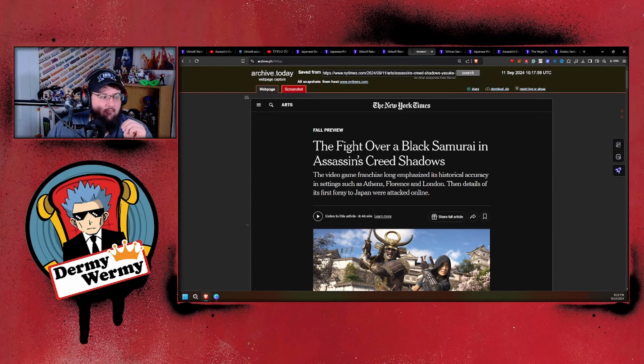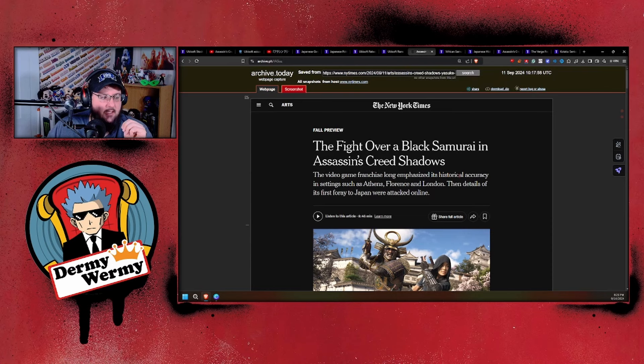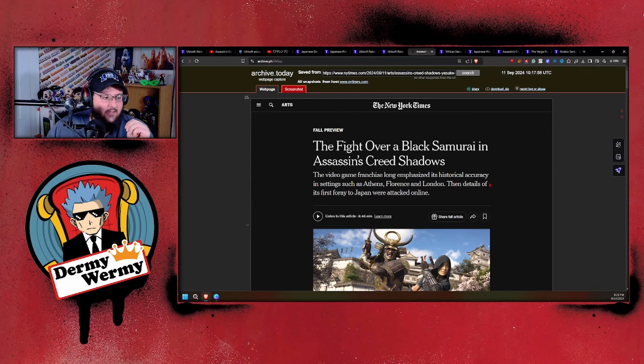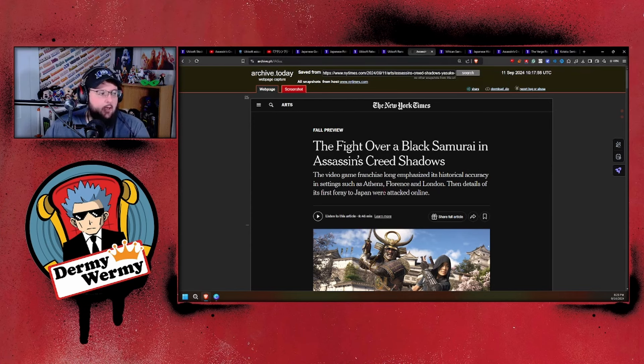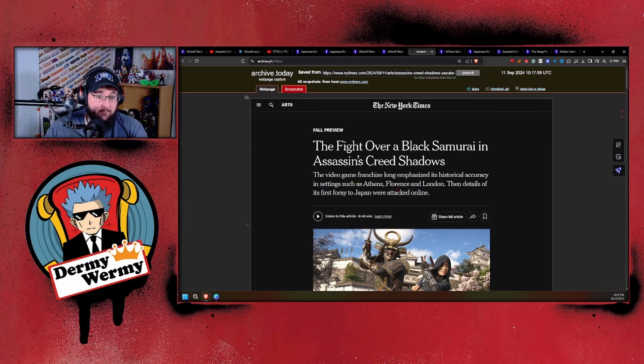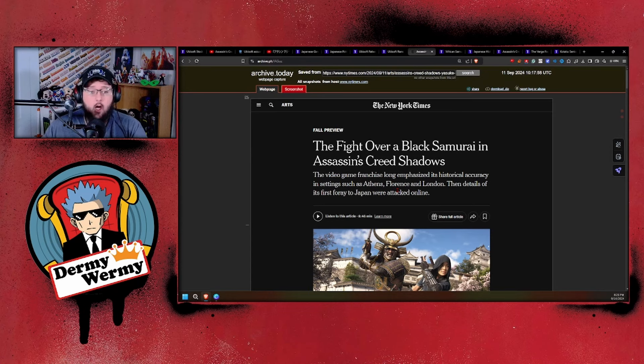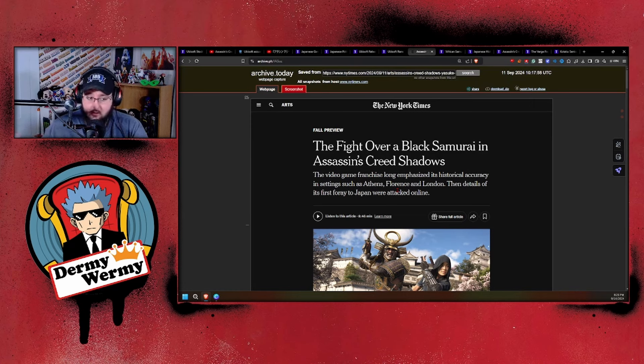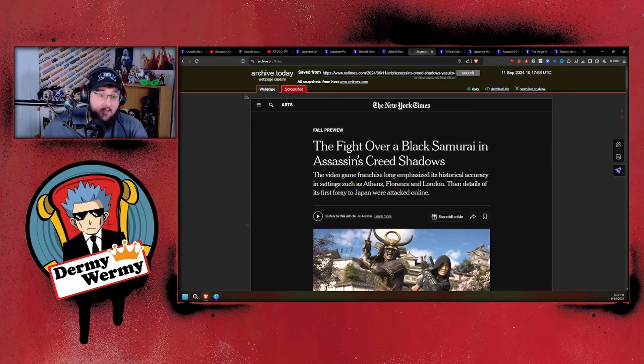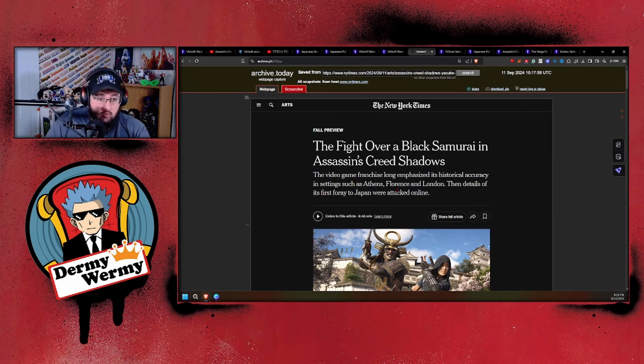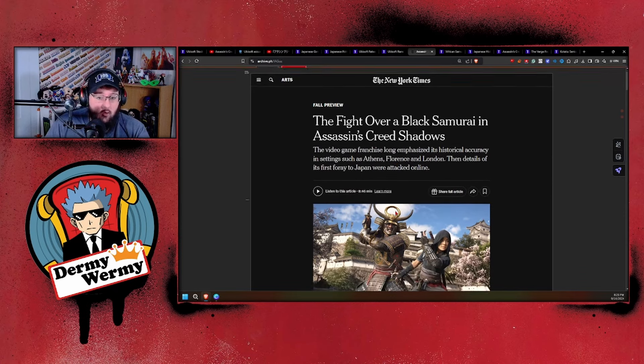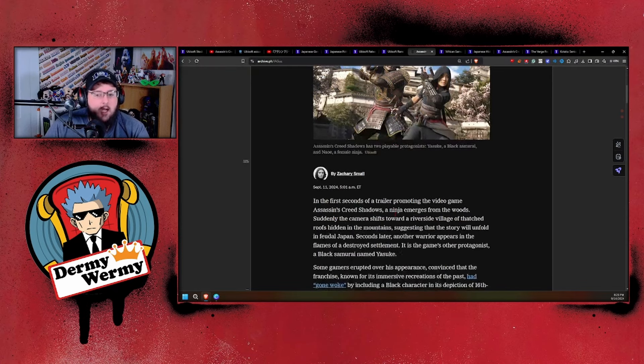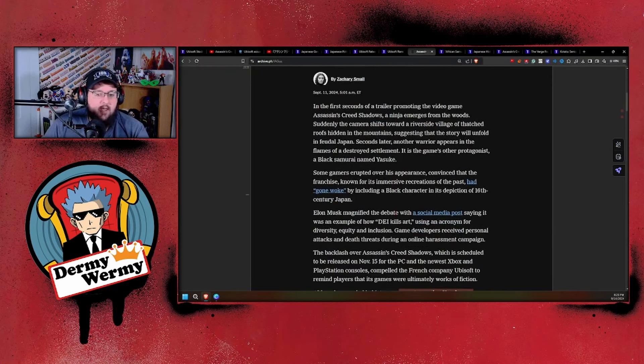We can come over here to the actual New York Times article—this is an archived version—and you can see what it is: "The Fight Over a Black Samurai in Assassin's Creed Shadows." The video game franchise long emphasized its historical accuracy in settings such as Athens, Florence, and London. The details of its first foray to Japan were attacked online.